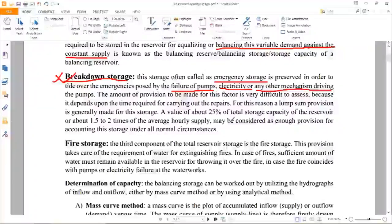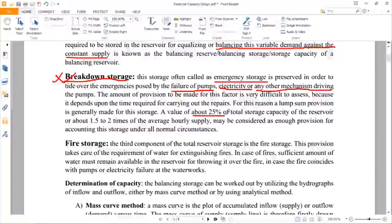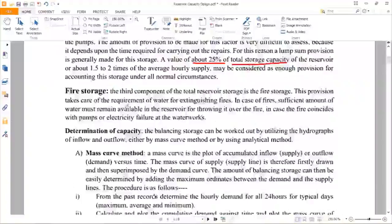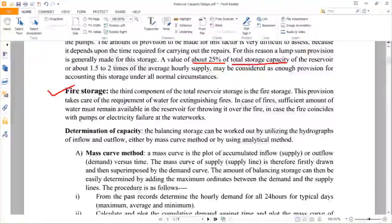Whenever you are calculating the balancing storage, you also have to maintain a separate breakdown storage, which will be supplied in case of any breakdown of electricity, machinery, or pumps. Generally, a provision is made that 25 percent of the total balancing storage is taken as the breakdown storage.